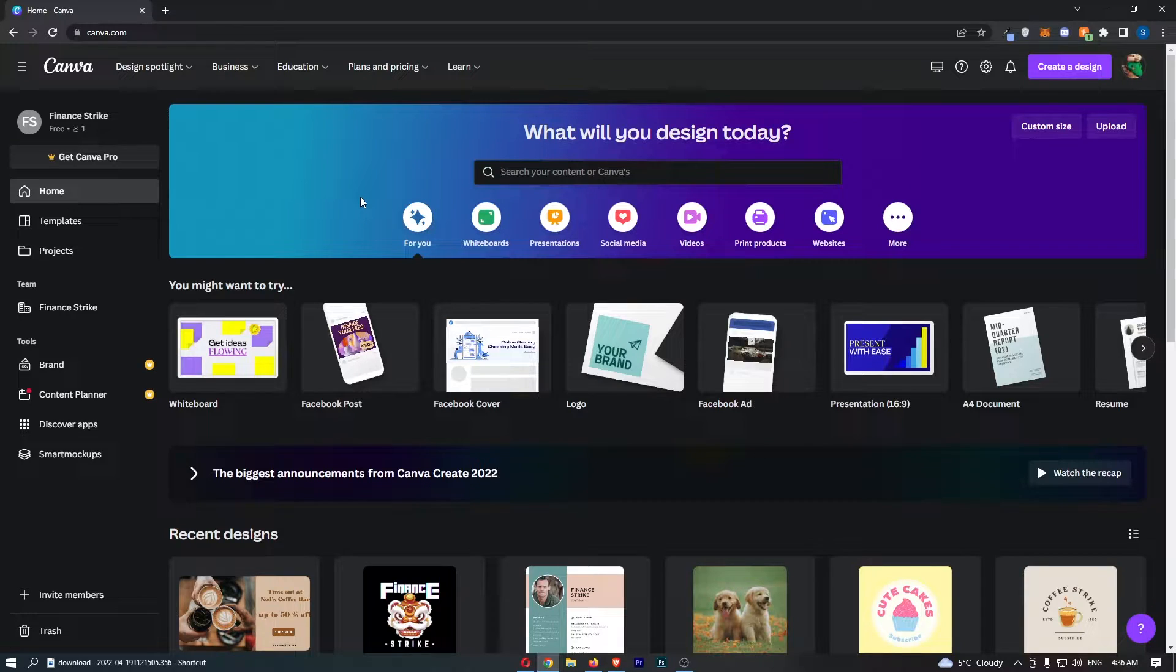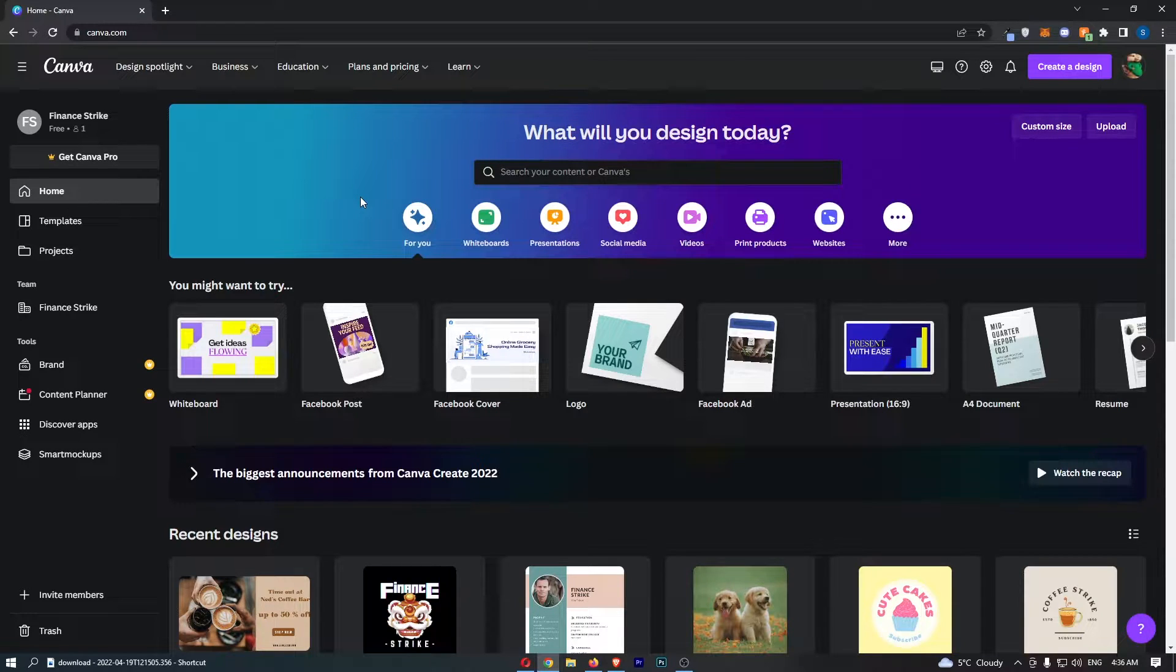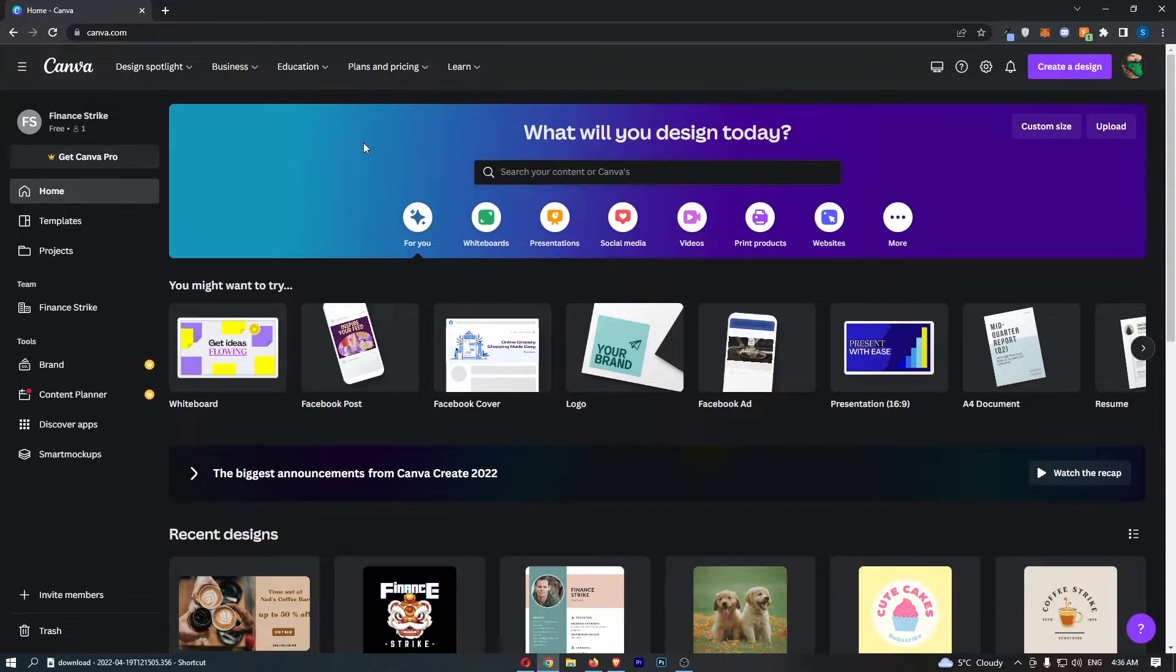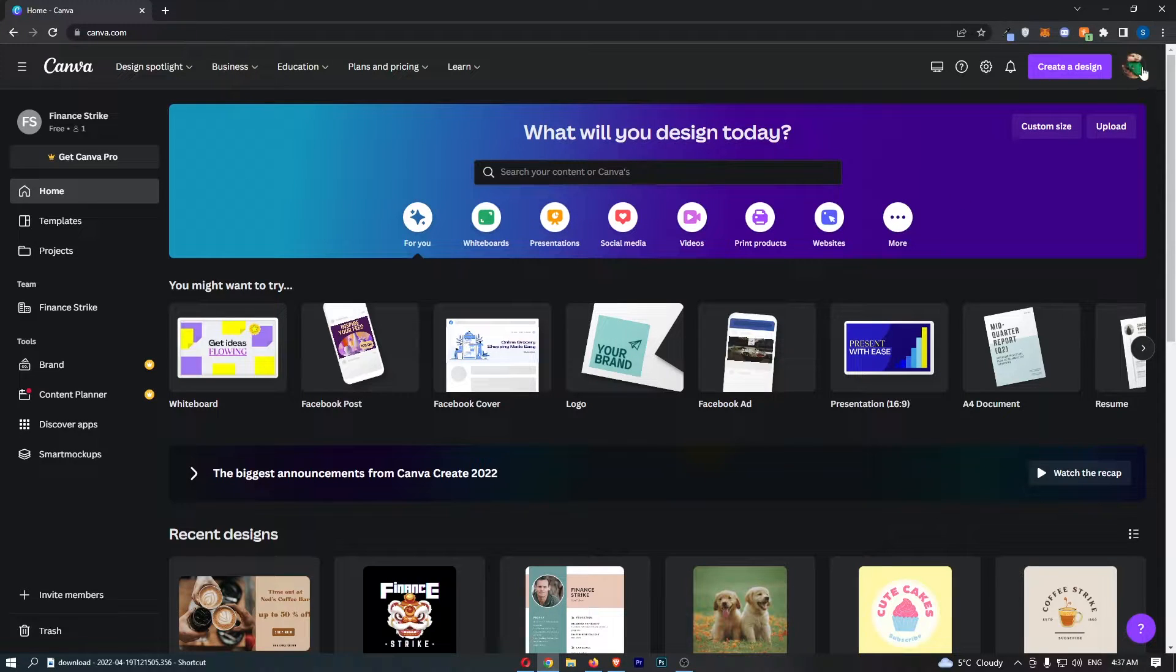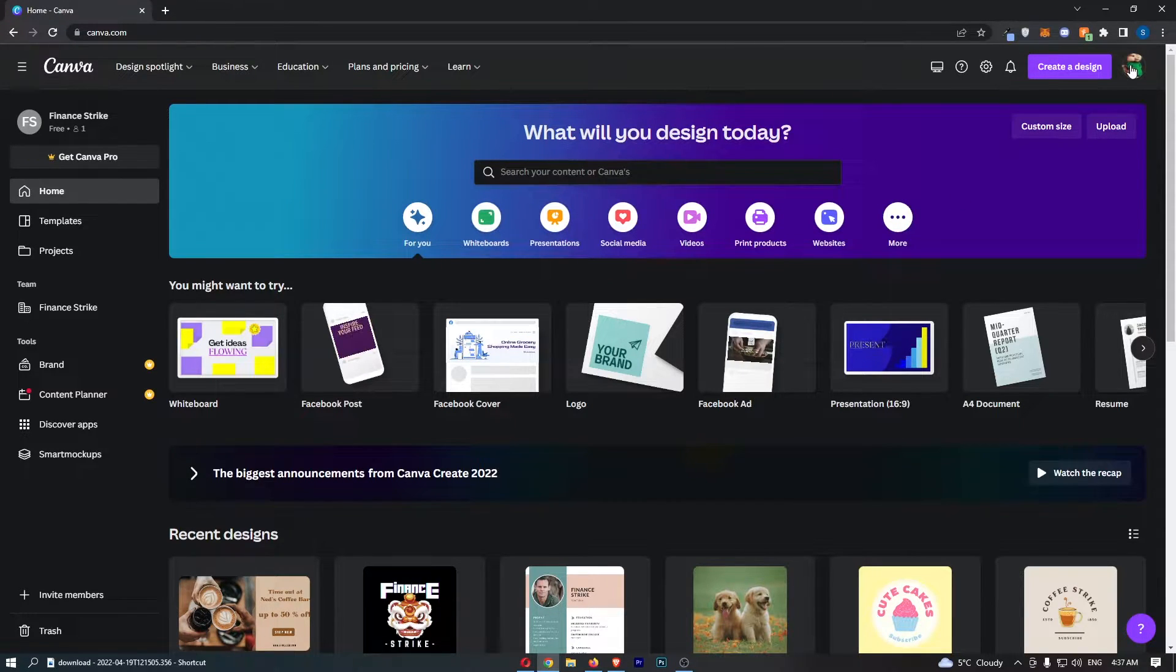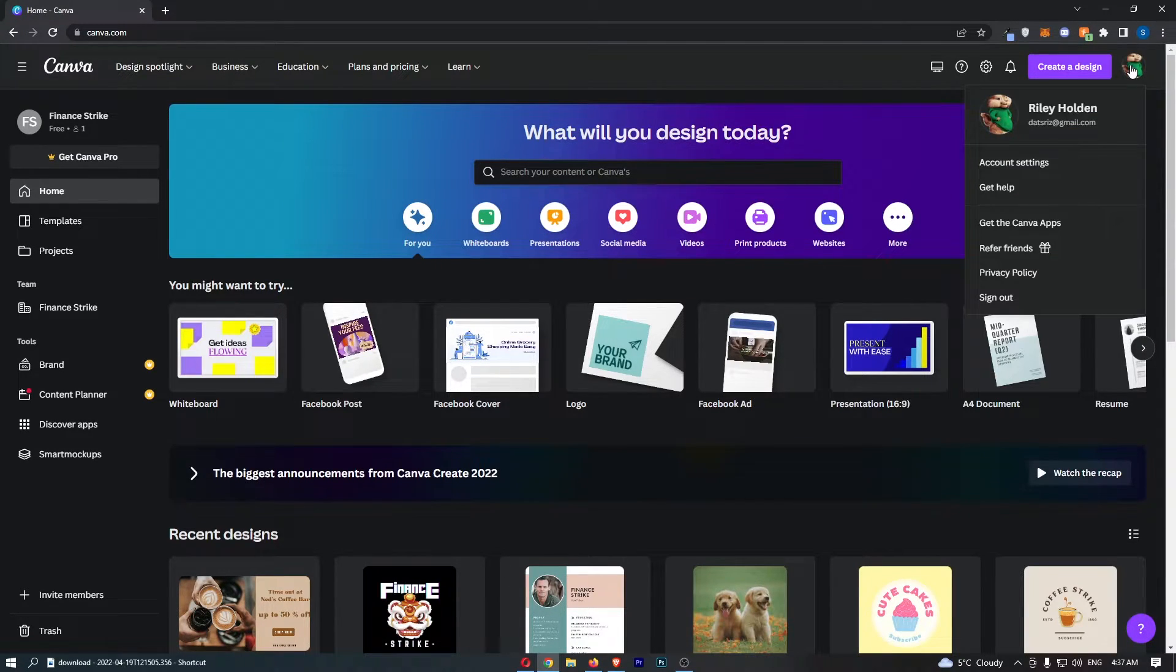Okay, so to do this you first of all want to load up Canva right here, and once Canva has loaded up all we need to do from here is click on your profile icon in this top right corner.